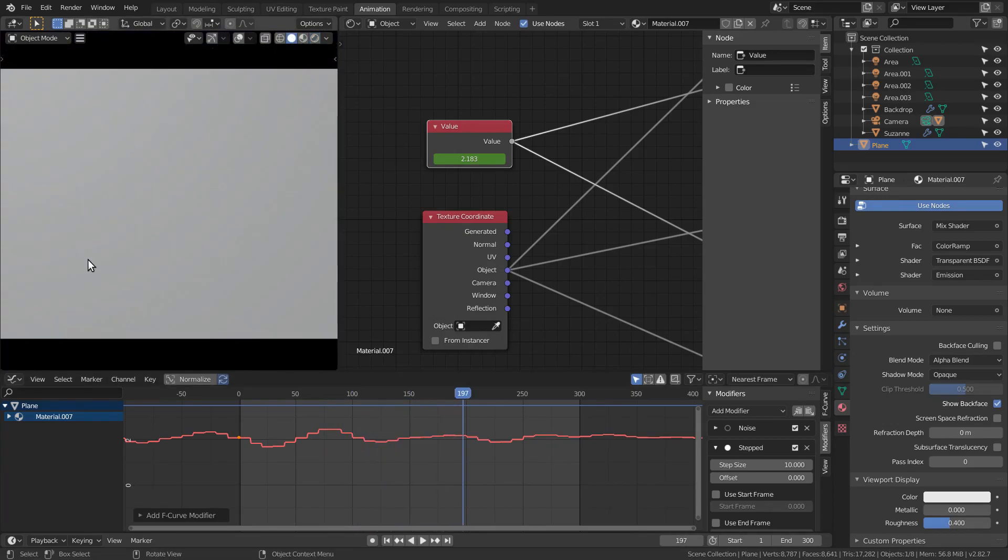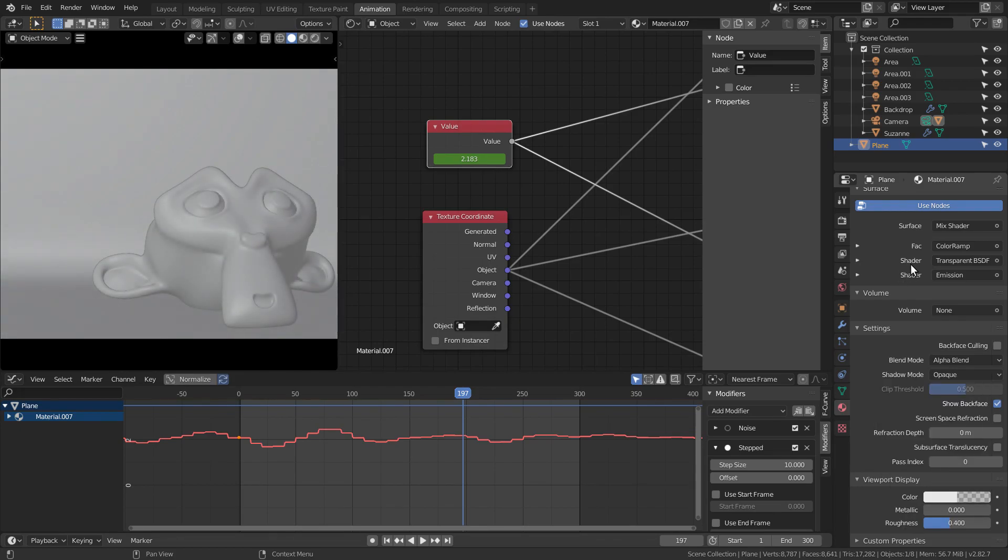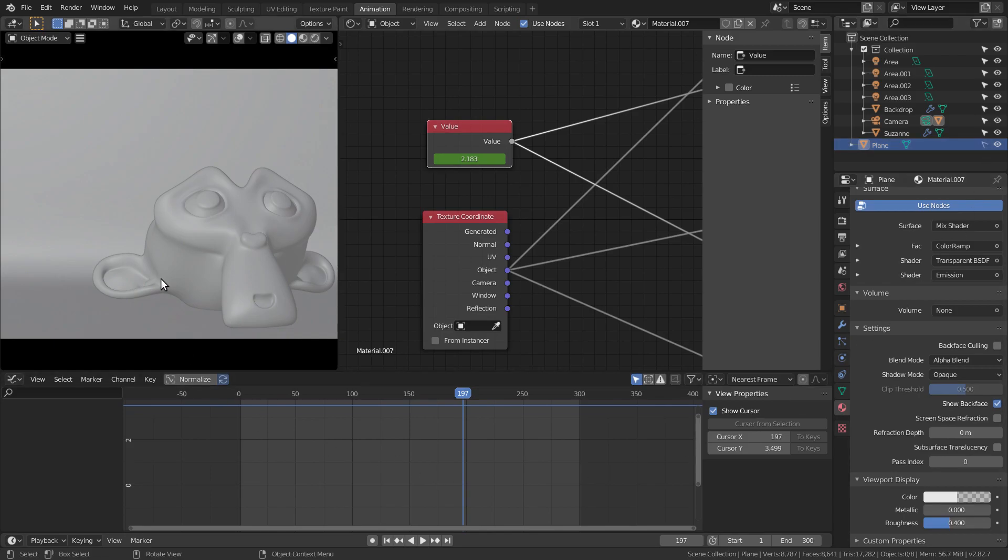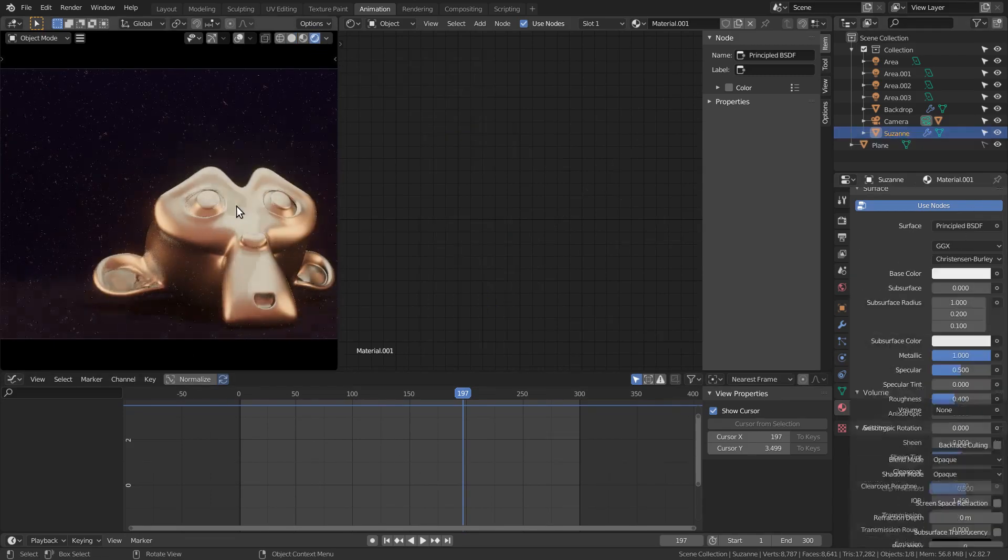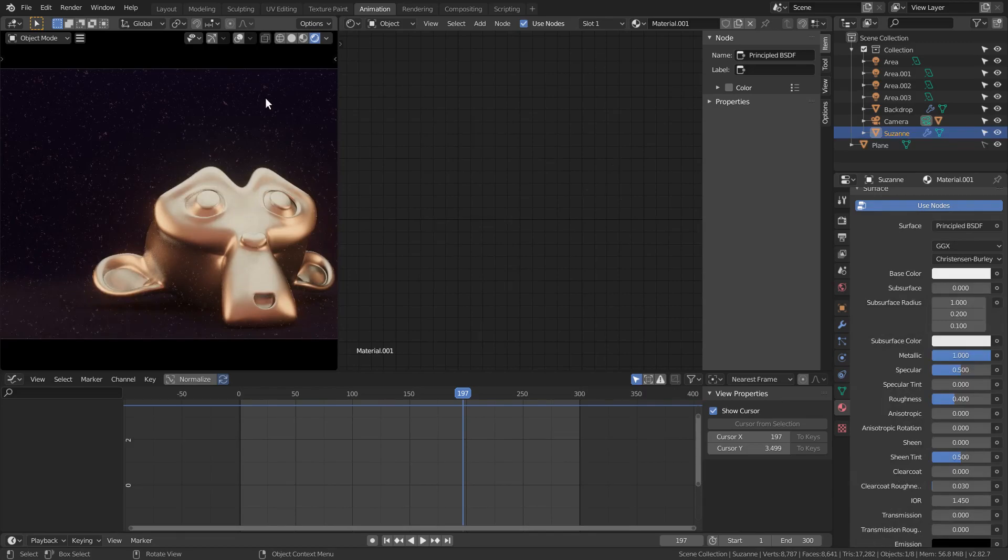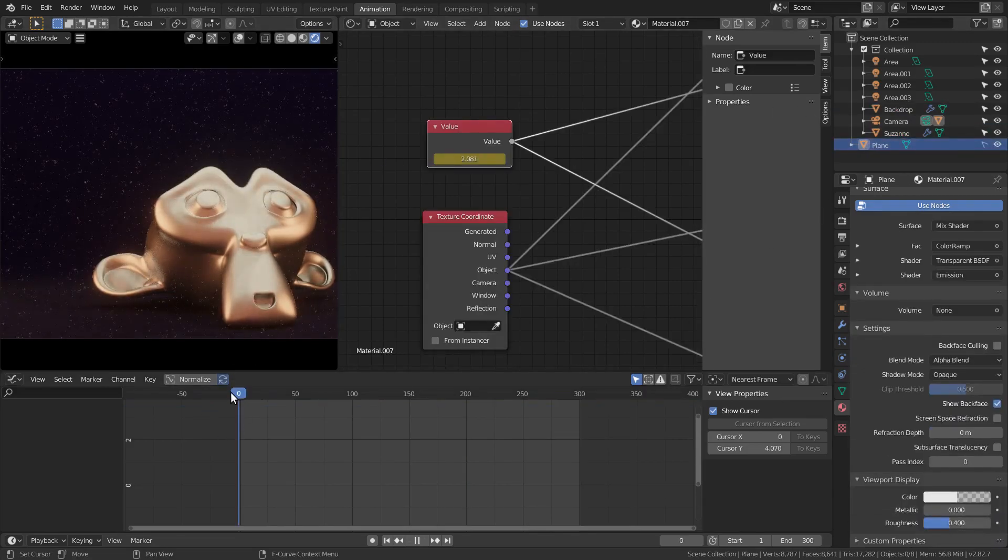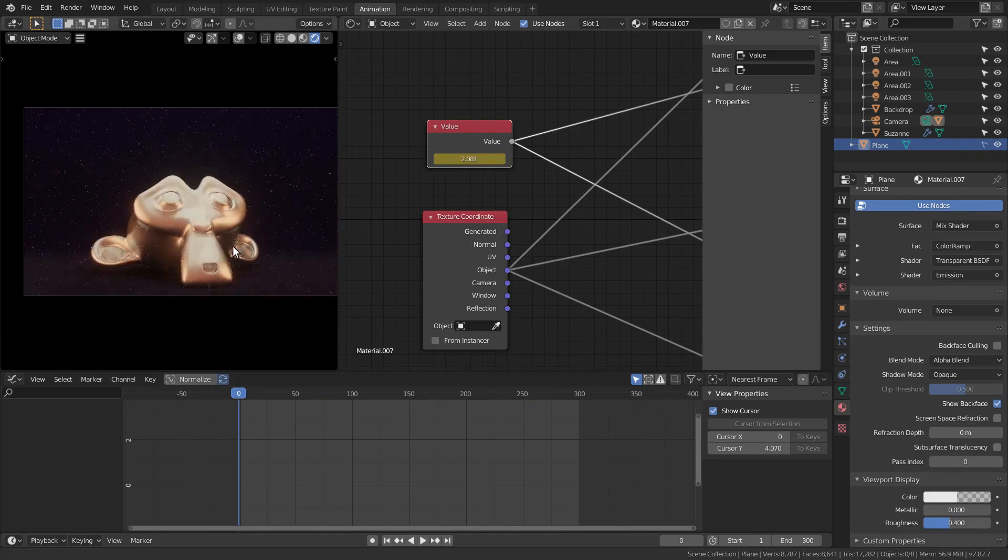One last thing. You'll notice the plane is now blocking the camera view in solid mode and we can't see a thing. We can fix this by lowering the alpha of the viewport display of the material. Just leave a little opacity so the plane can be seen and disable the selection toggle so you can select things through it. This doesn't affect the rendered mode so the noise is still visible.